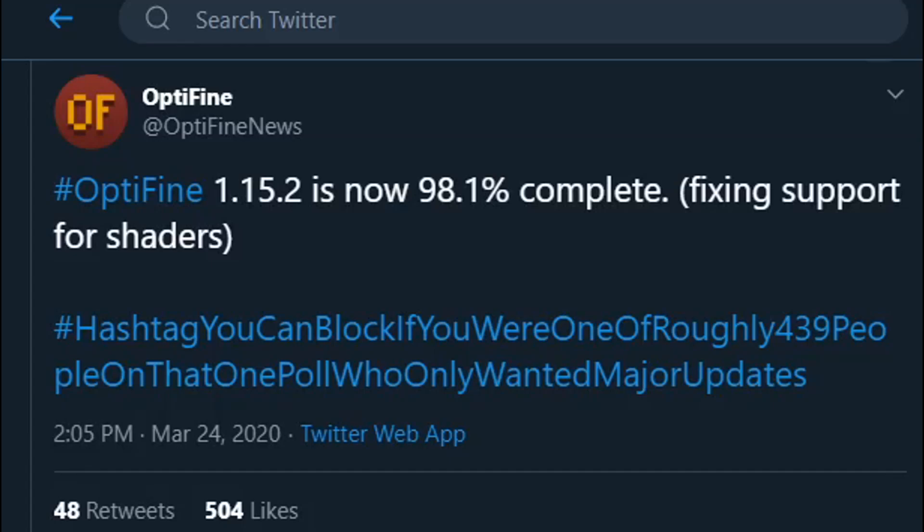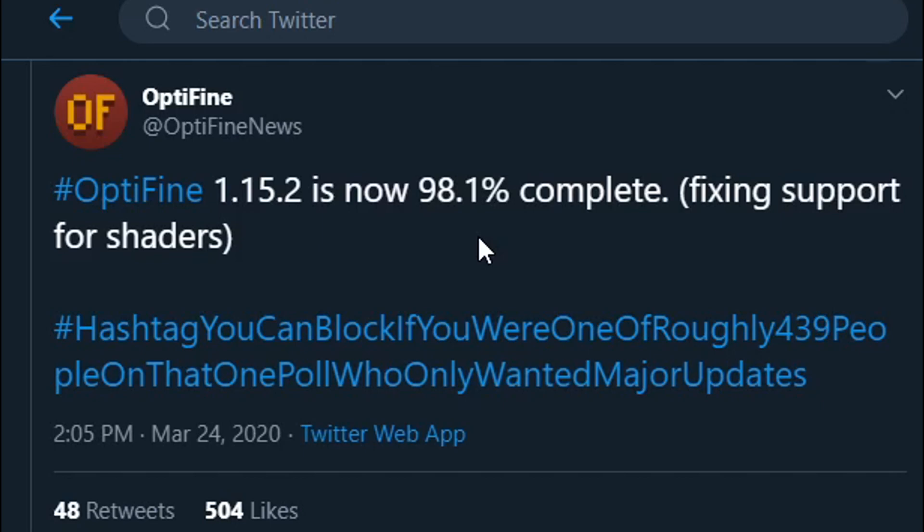Yo what is going on guys, with the news here on the screen that I'm showing here. OptiFine 1.15.2 is 98.1% complete, which is kind of an arbitrary number, however that means that OptiFine is on its way. So for today's video I am going to be showing you guys how to install OptiFine, so let's get right into it.